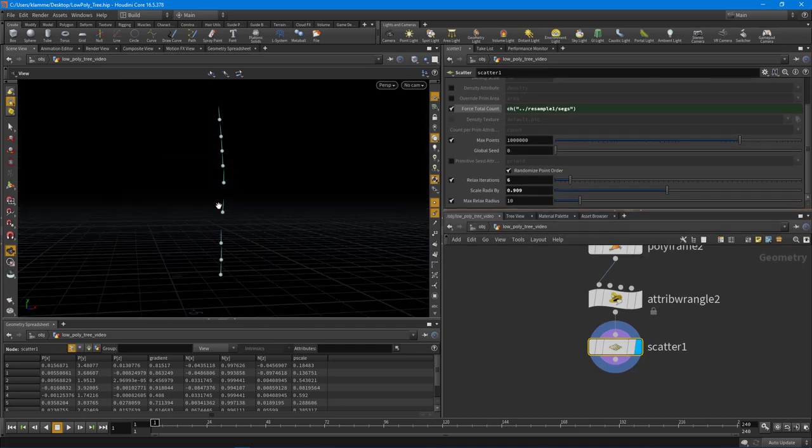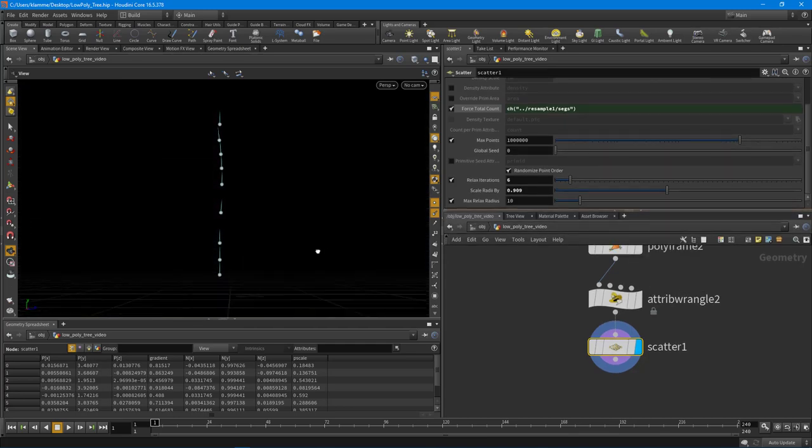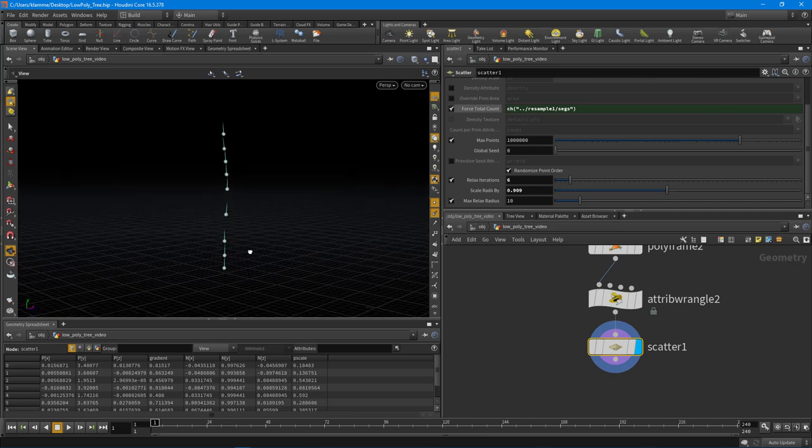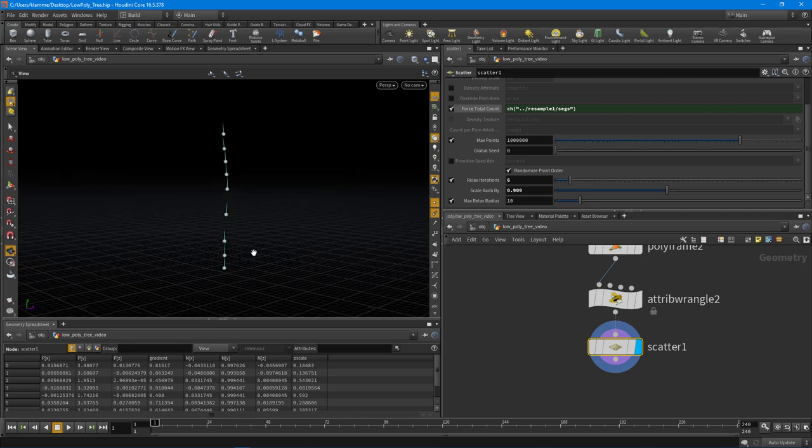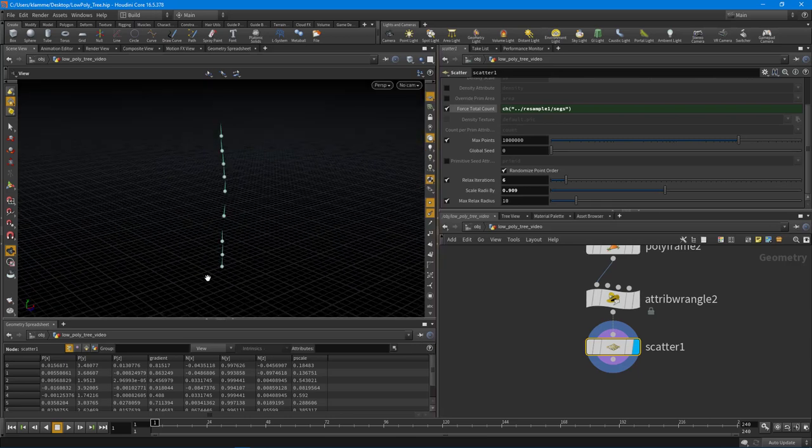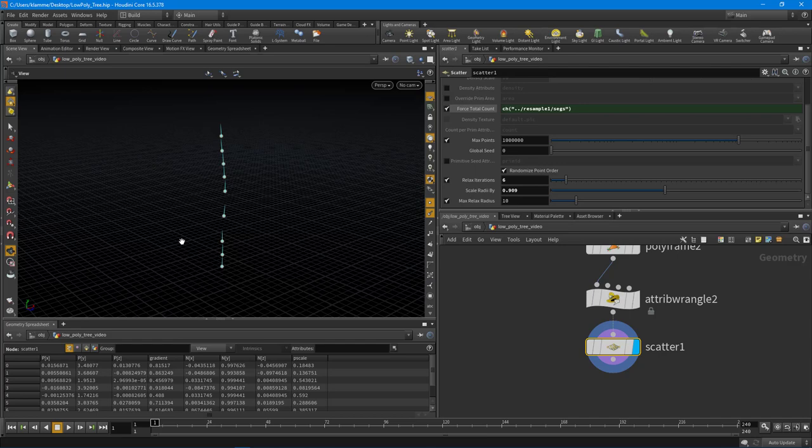All right, so what I'm going to do is I'm going to close out the video there. And in the next video what we're going to do is create the normal directions for the branches to branch out from.